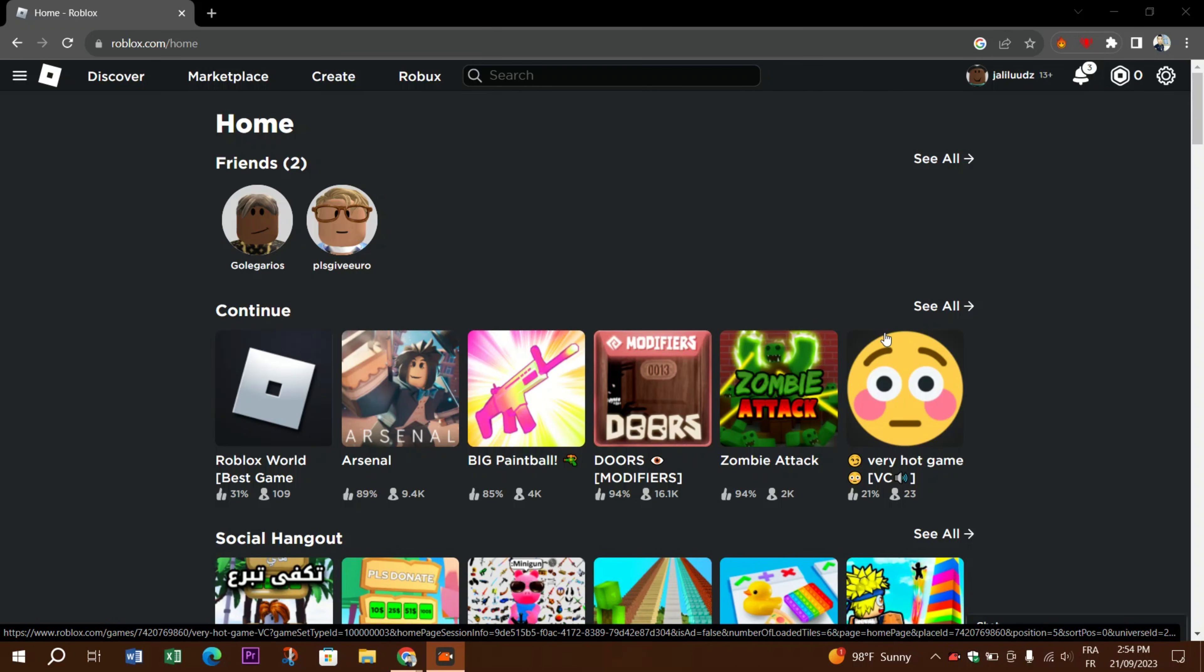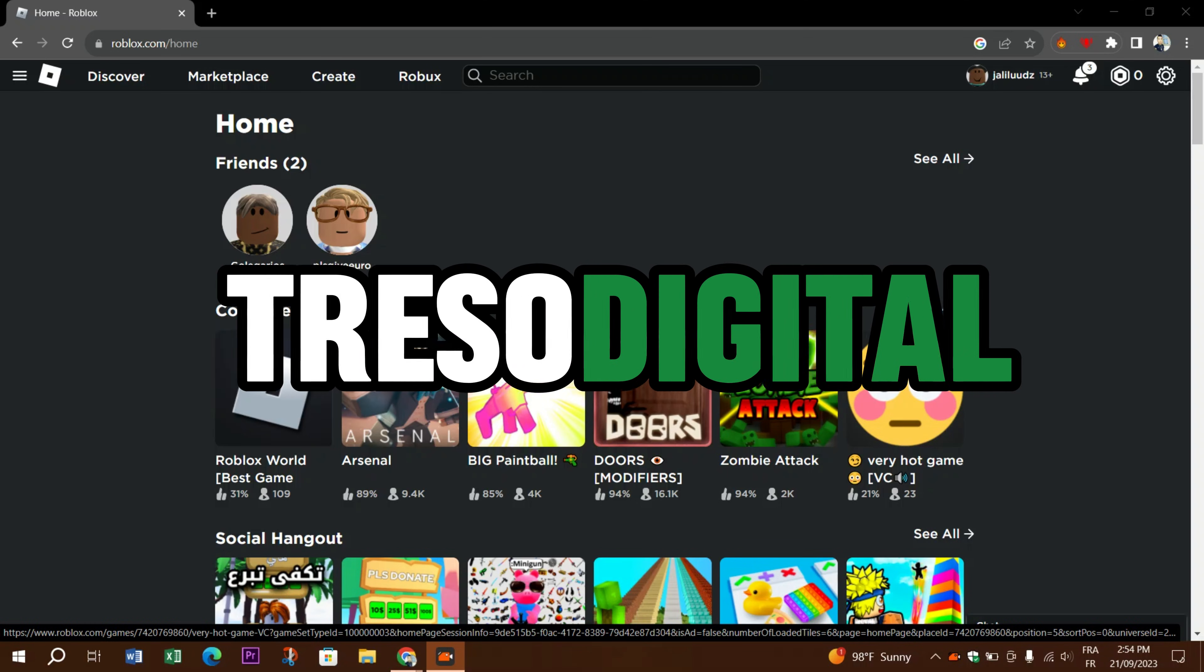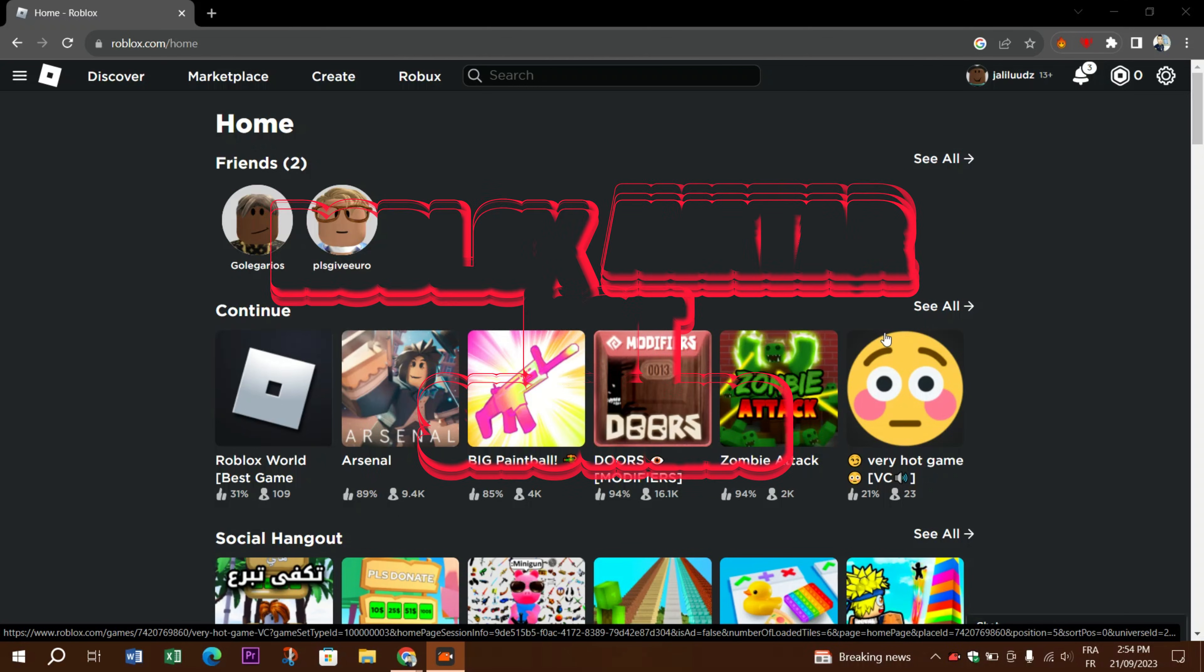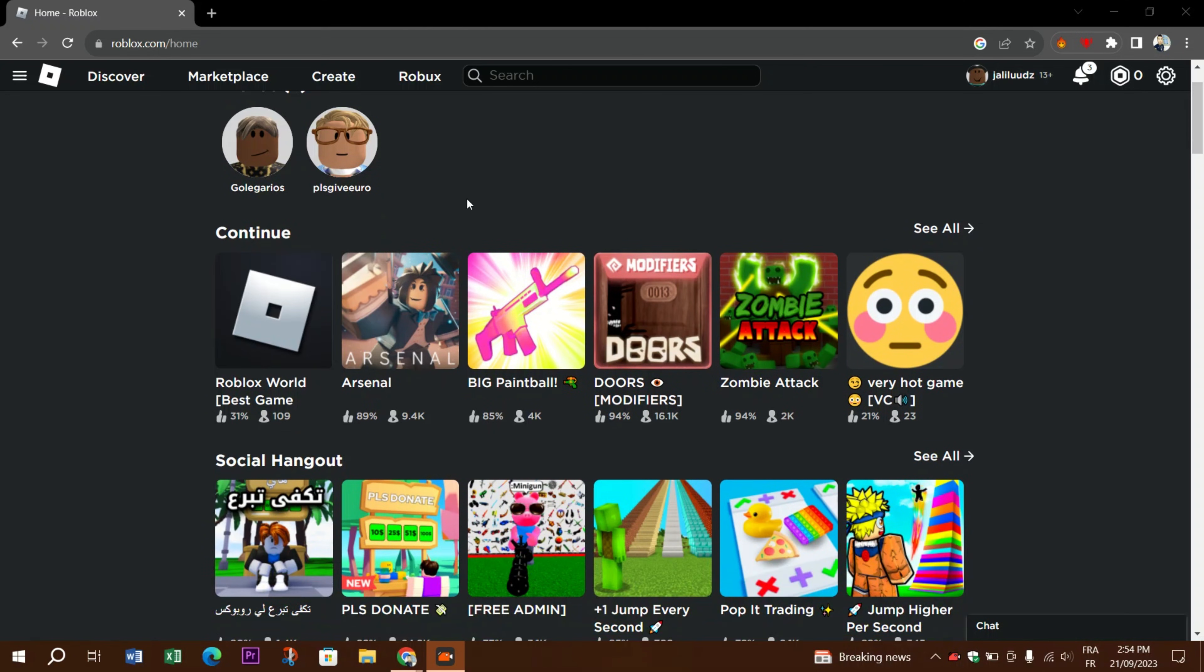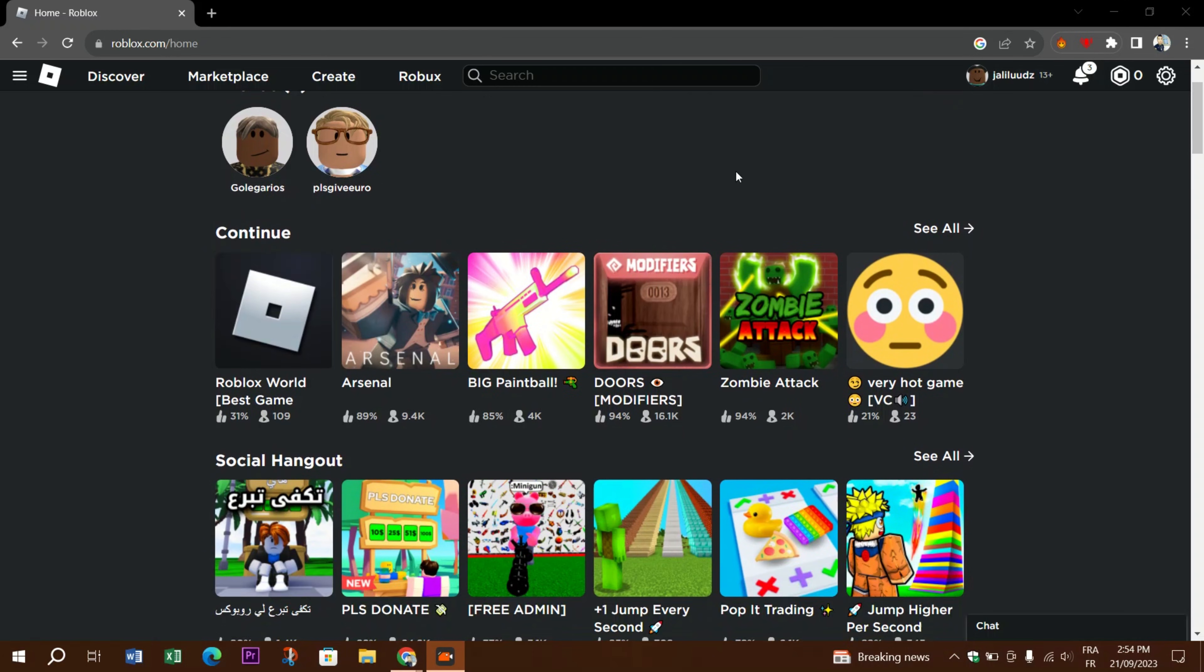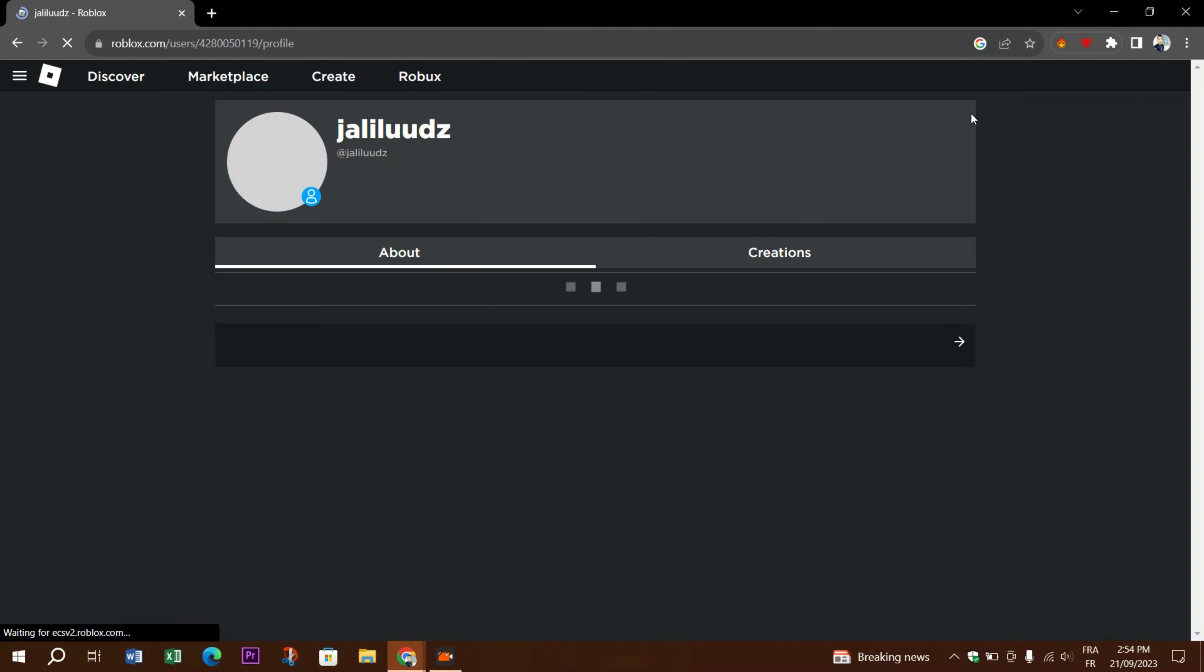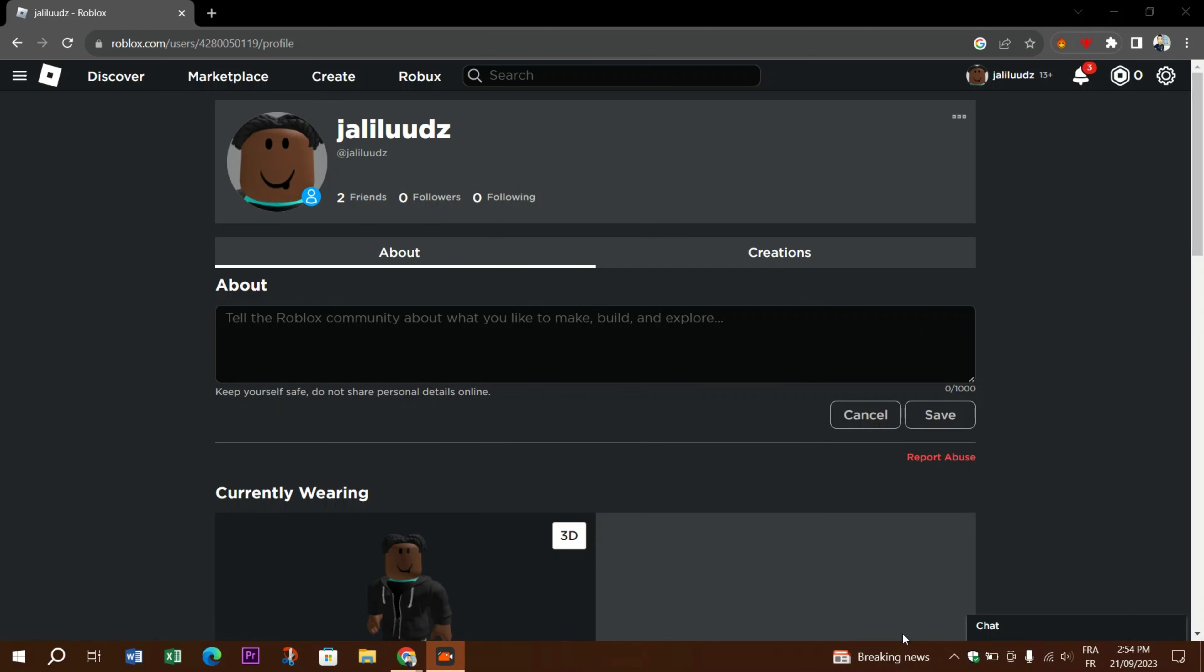Hello guys and welcome back to Crazy Digital. Today we're going to talk about how to fix Roblox avatar not loaded. If your Roblox avatar is not loading properly, there could be various reasons behind the issue. Here are some steps you can take to troubleshoot and potentially fix the problem.